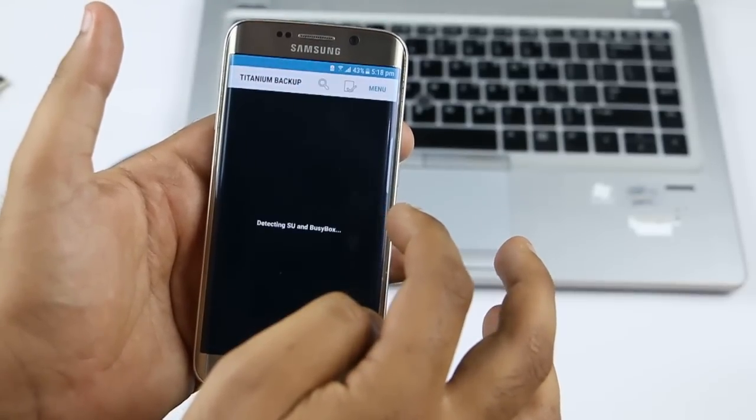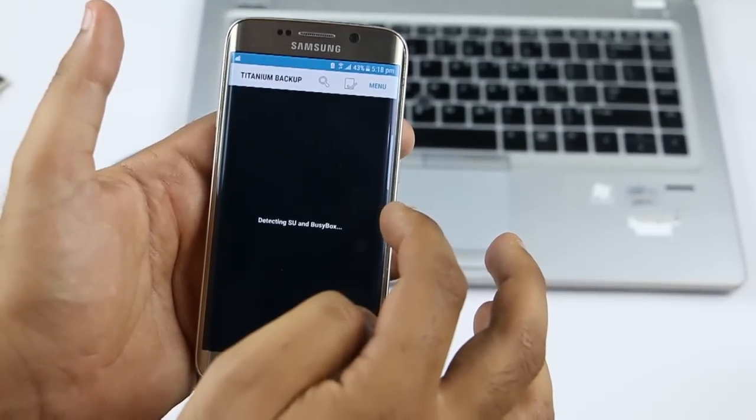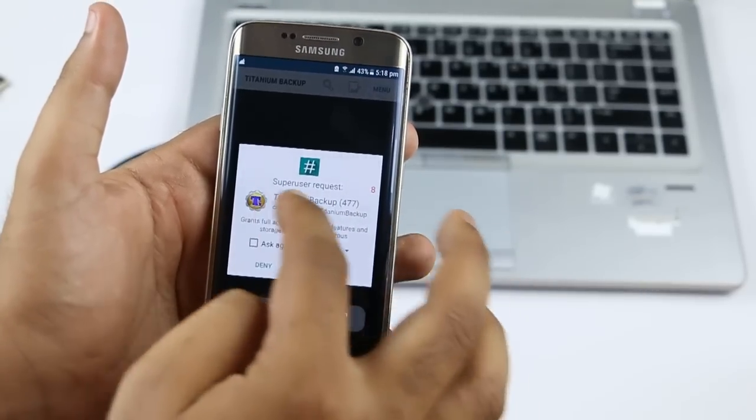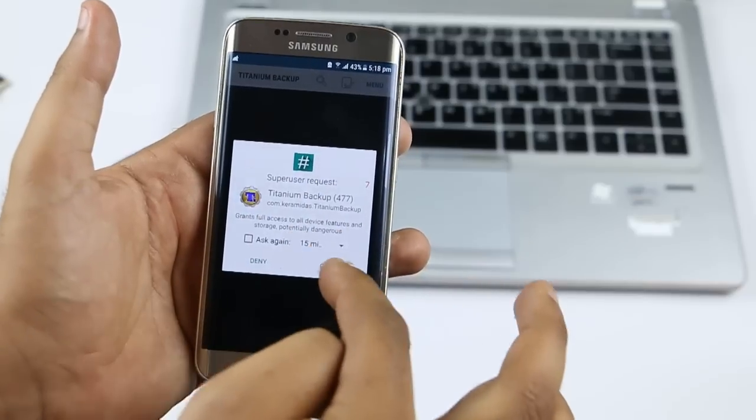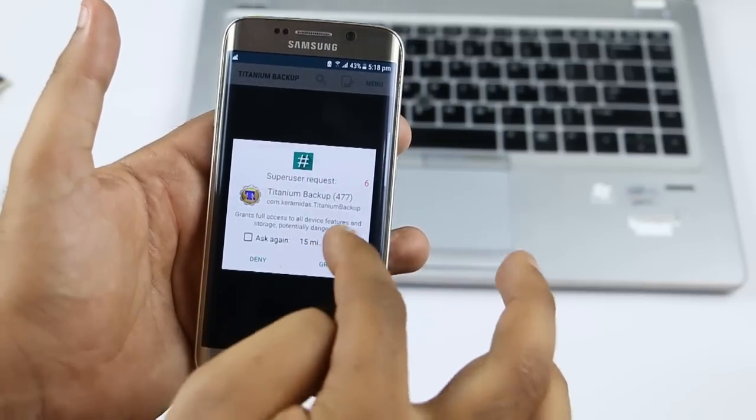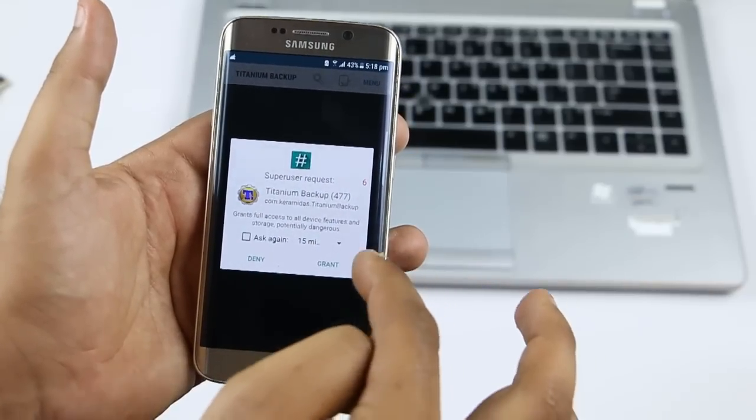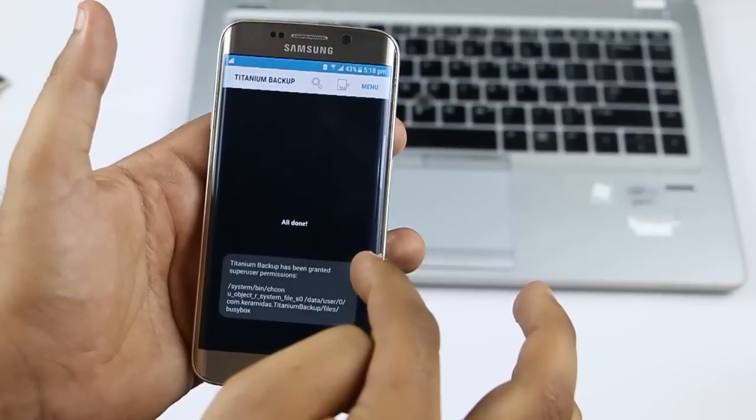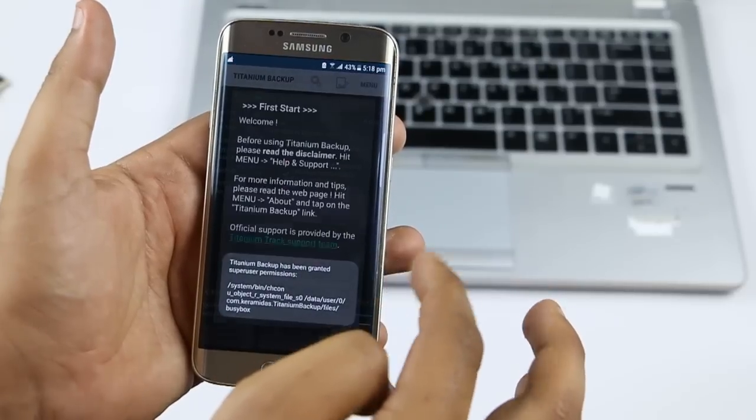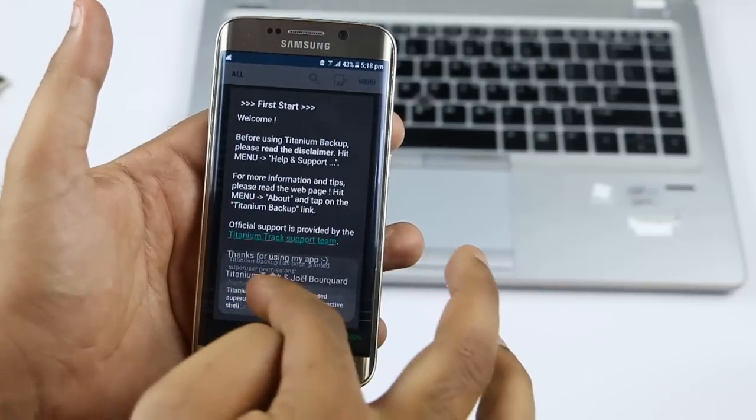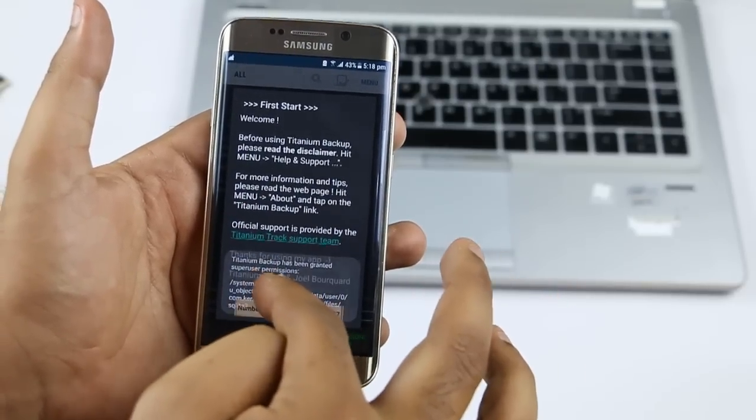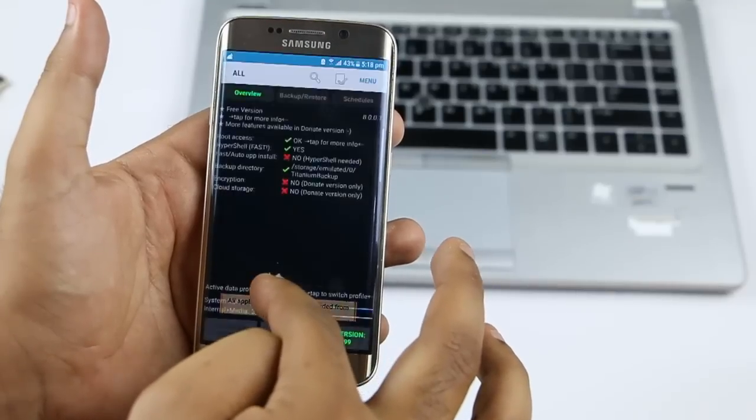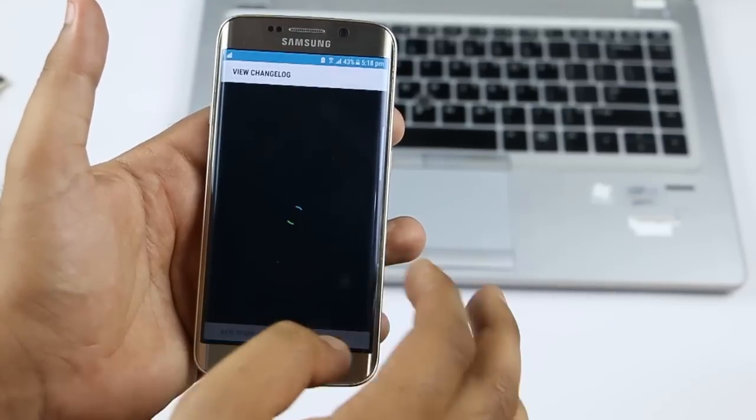After installation, open the app. You can see it requesting root access for Titanium Backup. Tap OK.